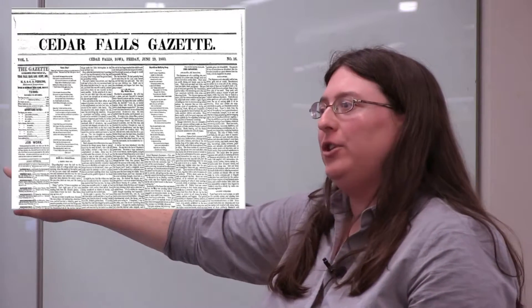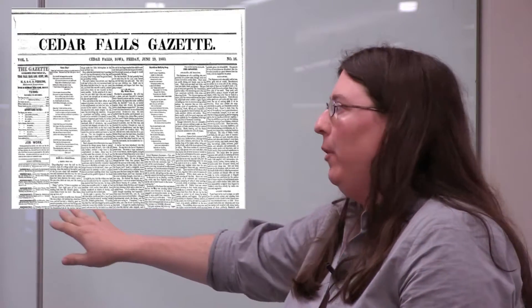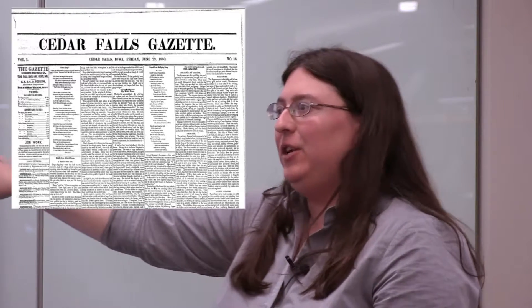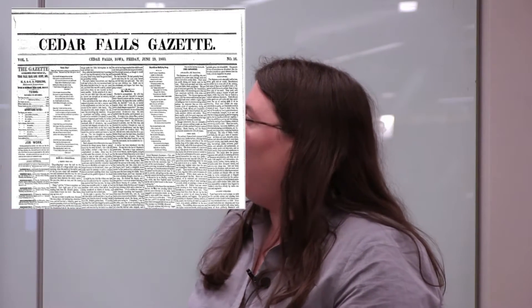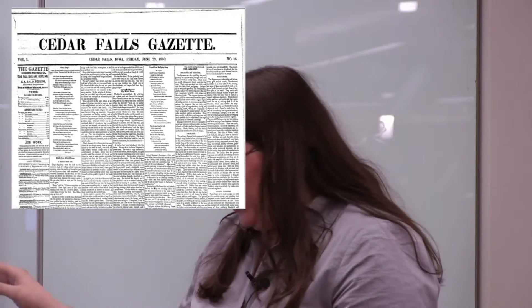This is actually one of the reprints. This is the Cedar Falls Gazette from Cedar Falls, Iowa, June 29, 1860. And down there beneath the poem, you can actually see Walt Whitman's Death in the School Room reprinted here as Death in a School Room.